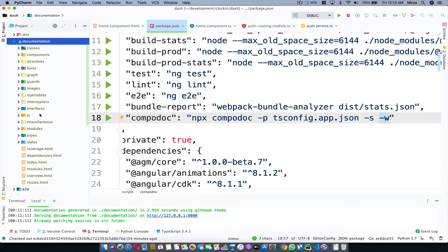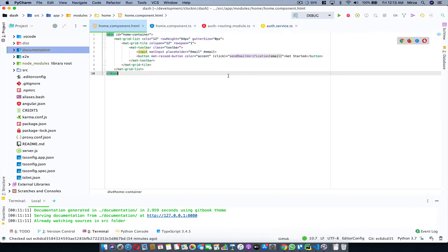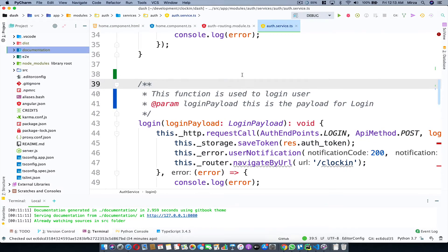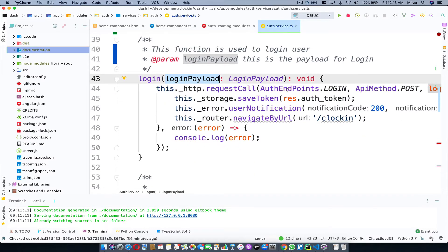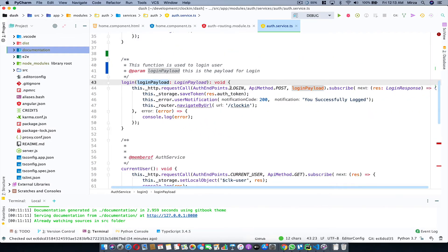Once you run this script it generates a documentation folder automatically, which contains a lot of JavaScript and HTML files — essentially a web page of your Angular project. What I usually do is, whenever I write a function, I make sure to write its parameter descriptions, a description, and its return type.